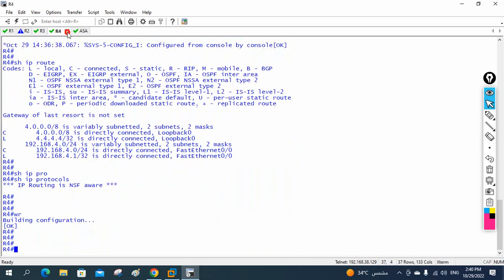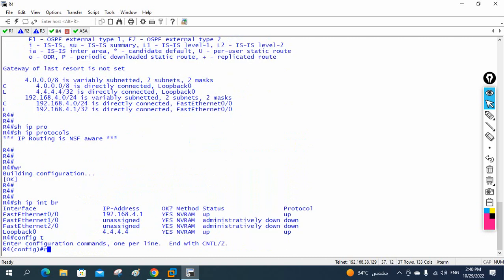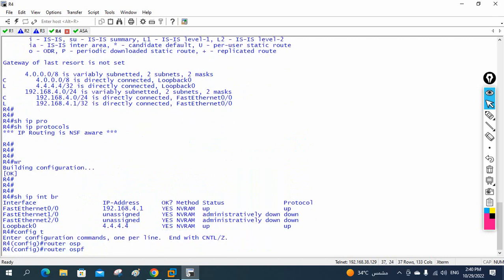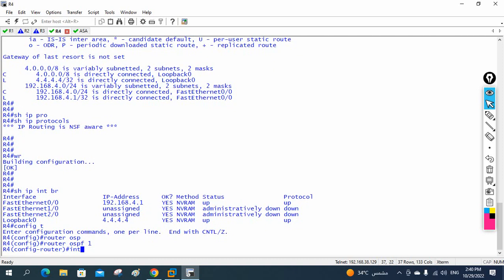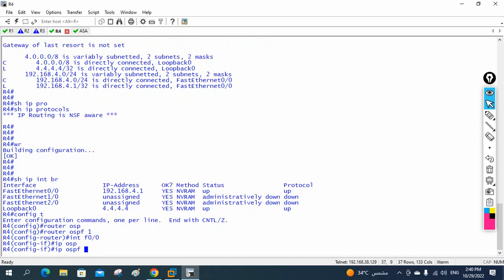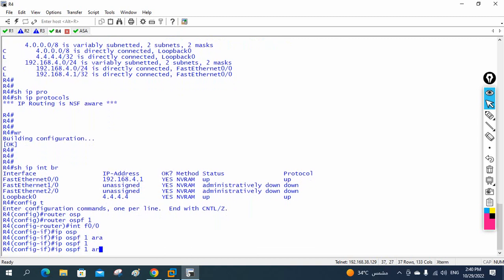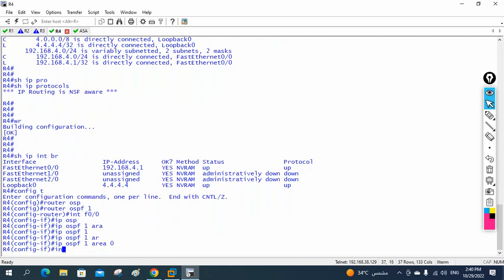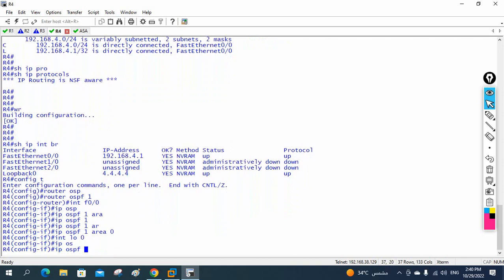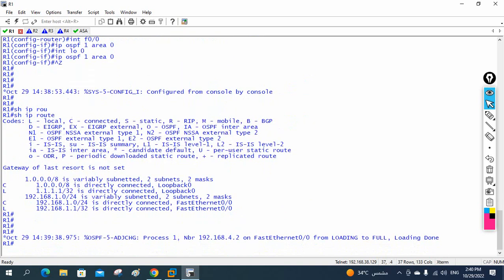On R4, show IP interface brief shows fast ethernet. I write 'router ospf 1', go under the interface, configure 'ip ospf 1 area 0', then do the same for loopback 0. We wait a moment for the OSPF neighborships to form.